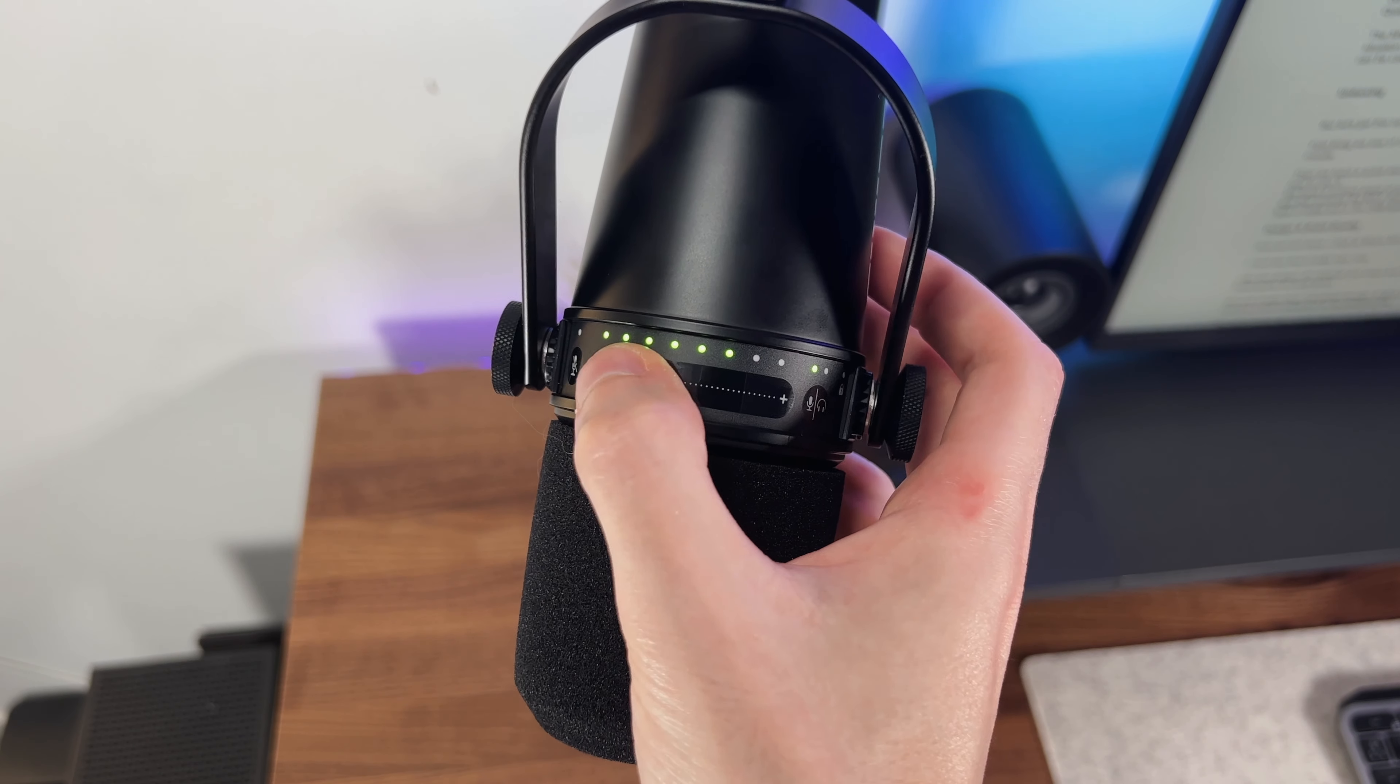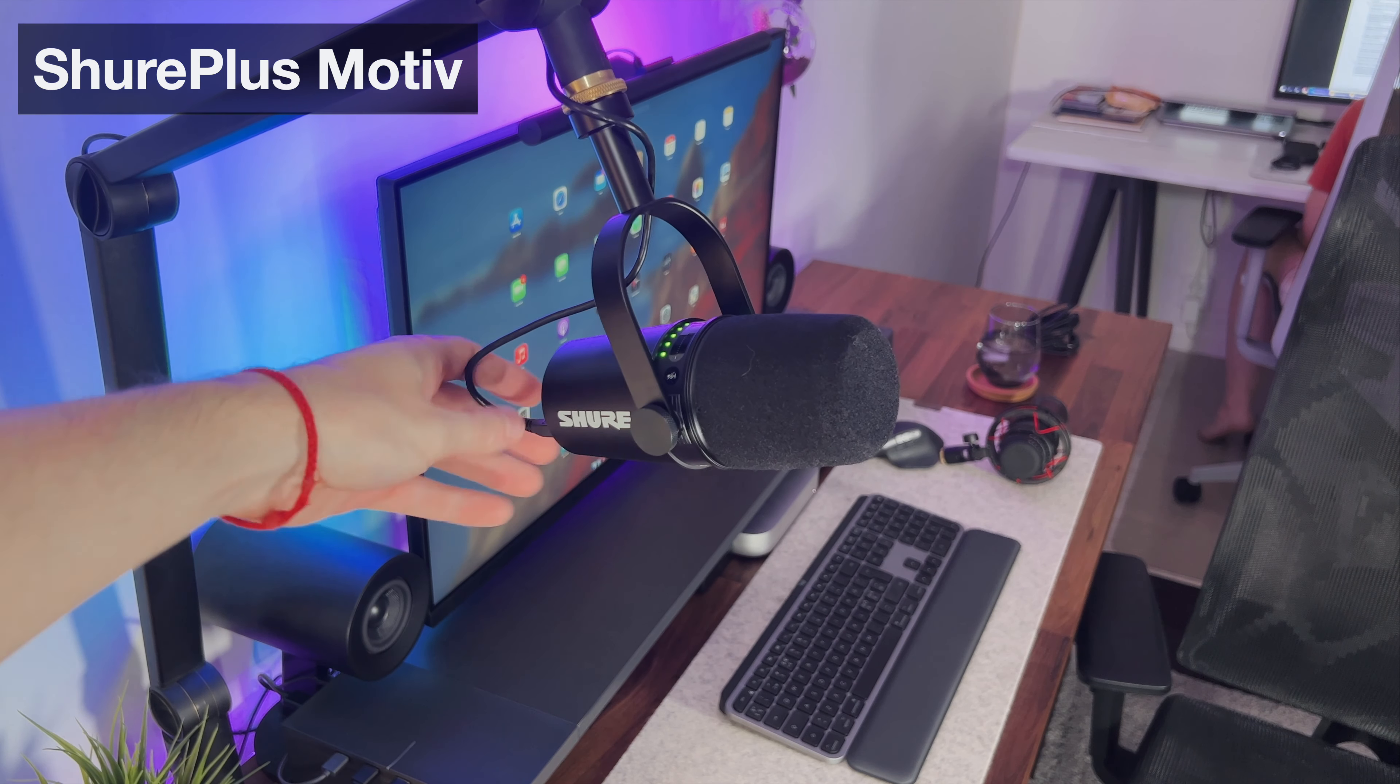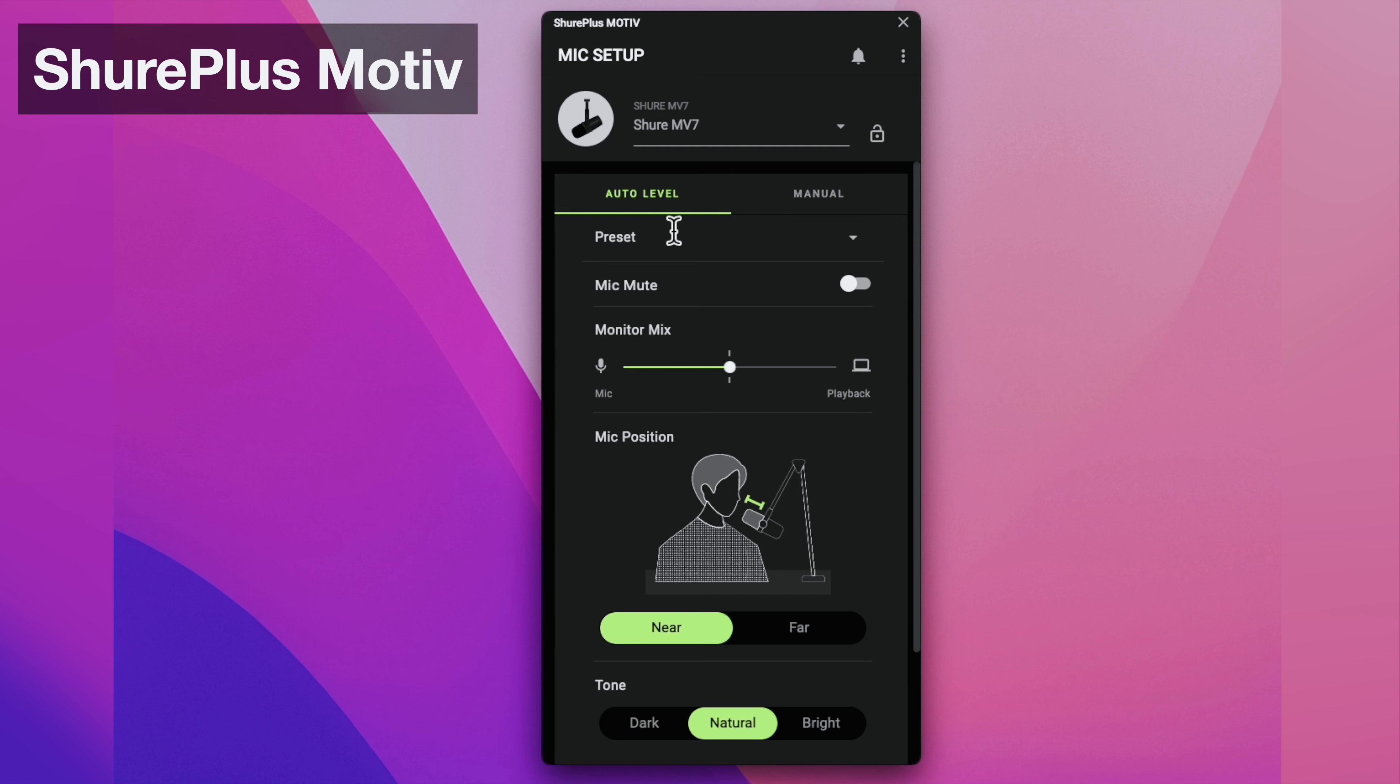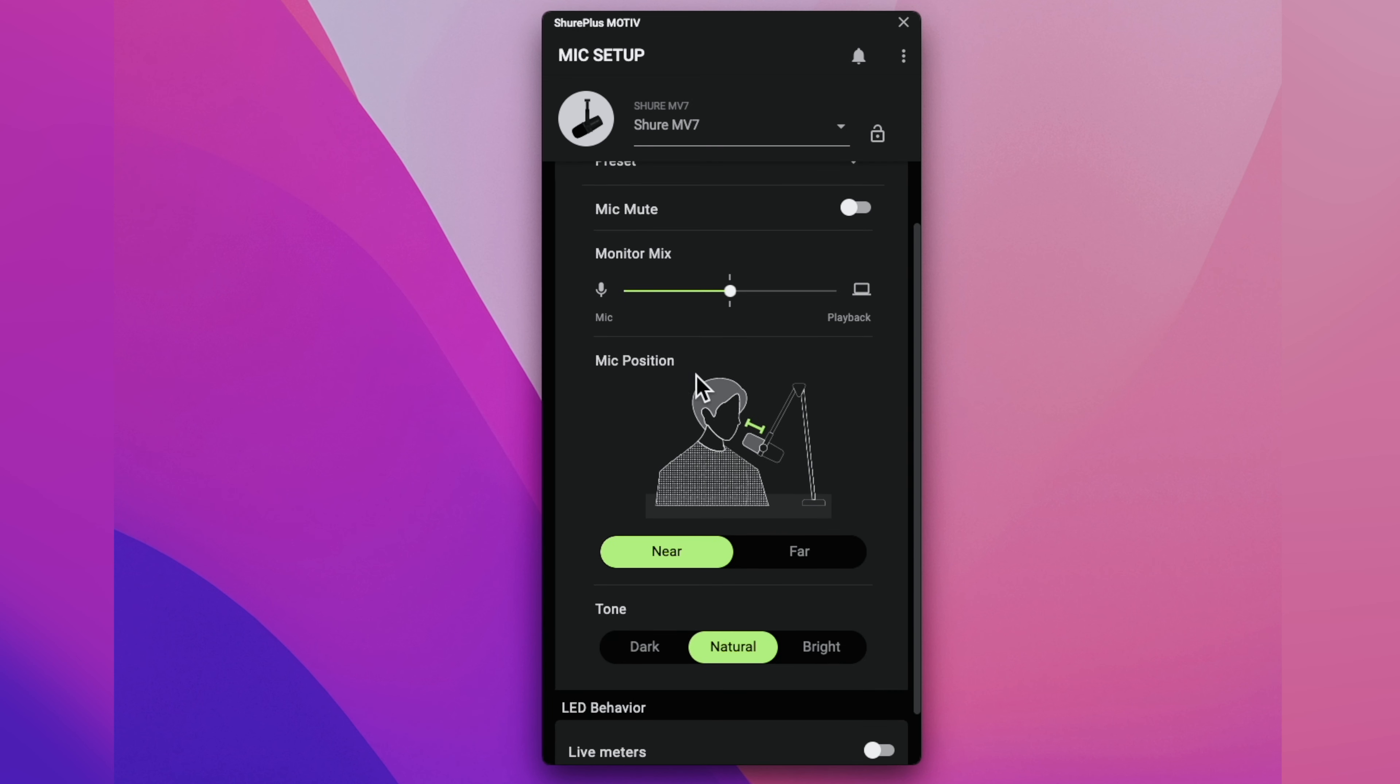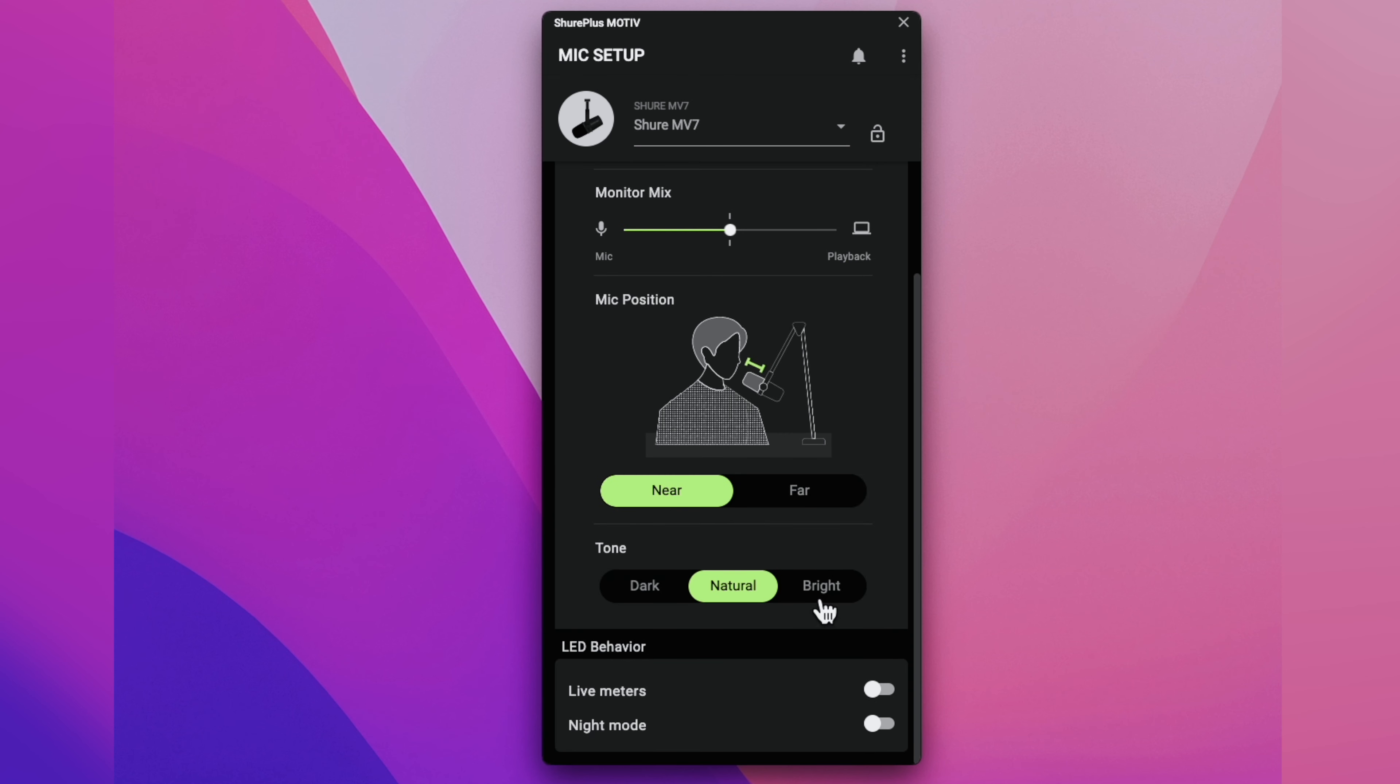But in case you need to adjust things even further, we can do that by using the MV7 app called Shure Motiv Plus, and here we can have an overview of which settings are included. First of all we can choose between Auto Level and Manual Setting Mode. The Auto Level Mode is really good if you don't have much knowledge about audio, as it gives you some general options to choose from and then automatically adjusts everything else accordingly. For example you can set if you're going to be close to the mic or a bit further away, and the app will automatically set the gain based on which one you choose. And just below it you can also tweak the sound of your voice by selecting one of the three tones available.